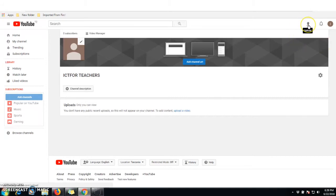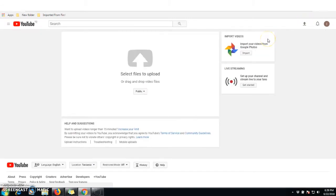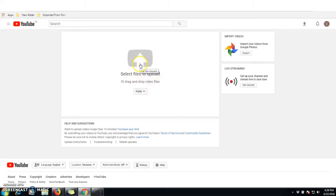If you want to upload any video or audio, click this particular upload icon here. Click on the upload button and this option will open up, which allows you to select files and upload them into your YouTube channel.